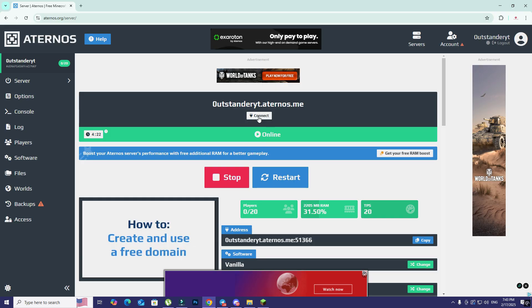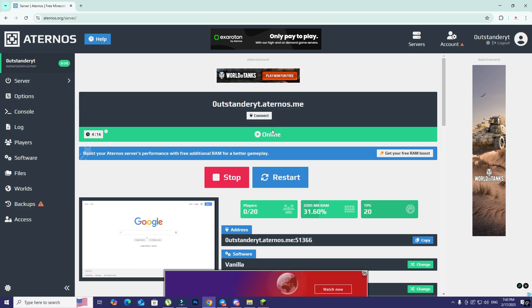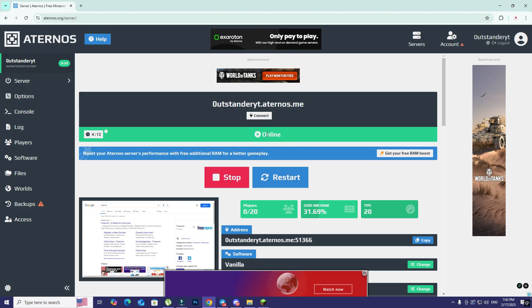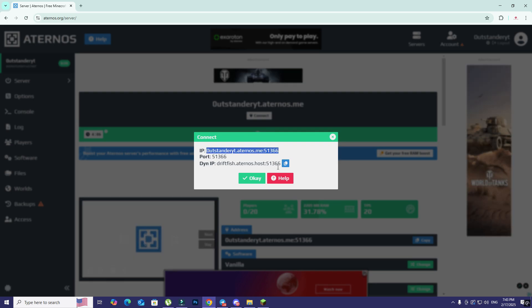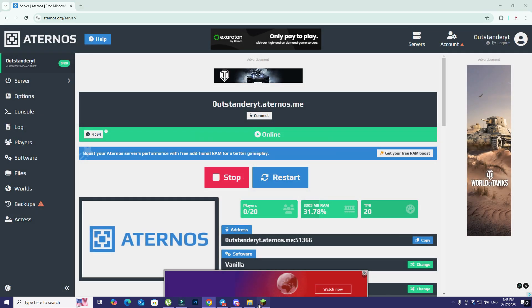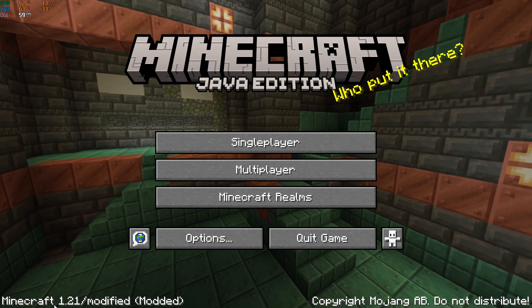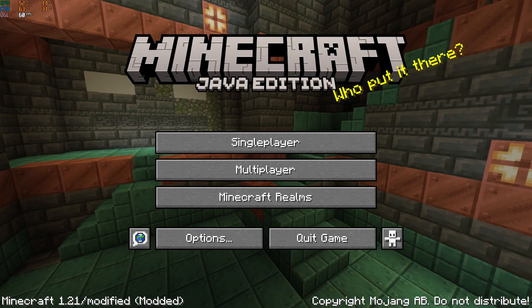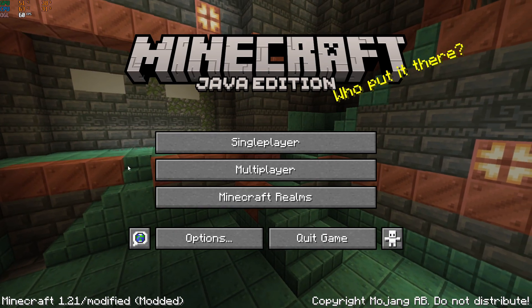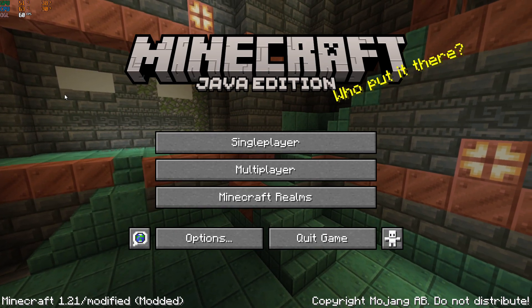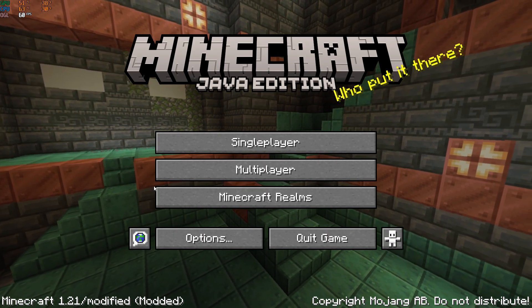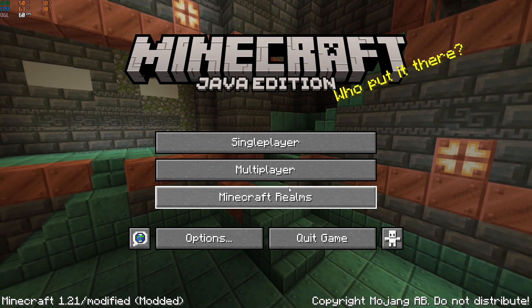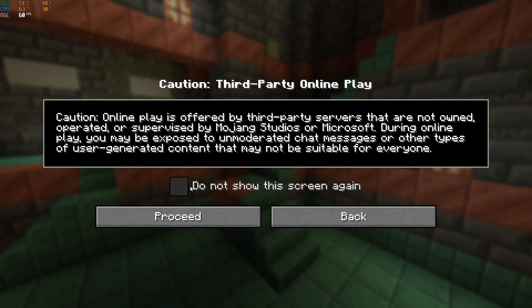As you can see, the server is now online. Before you get the online message here, there is a message that is going to pop up and you should click on accept again. Wait for a bit like two minutes or so, then click on connect here and take this IP and copy it.